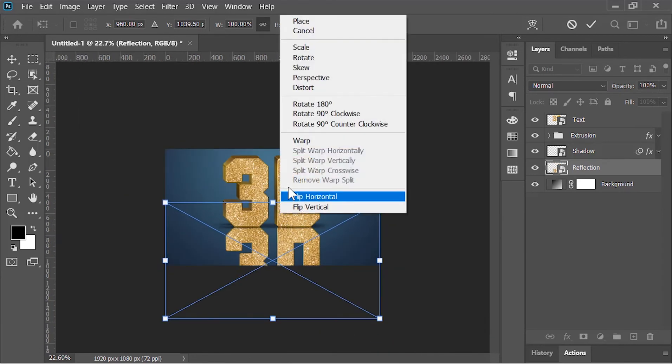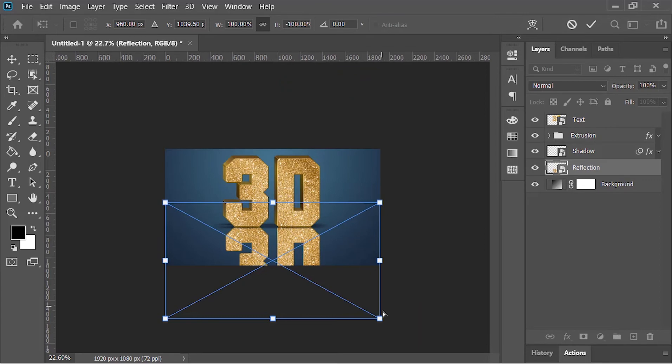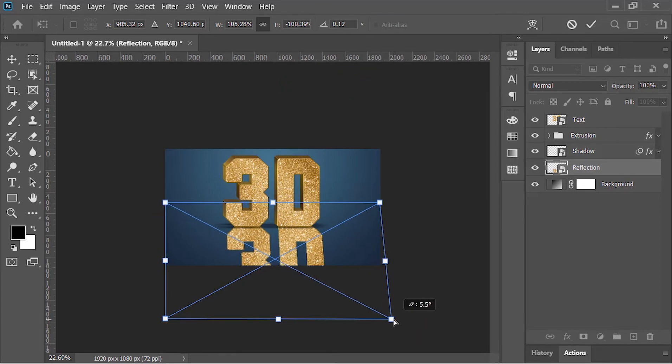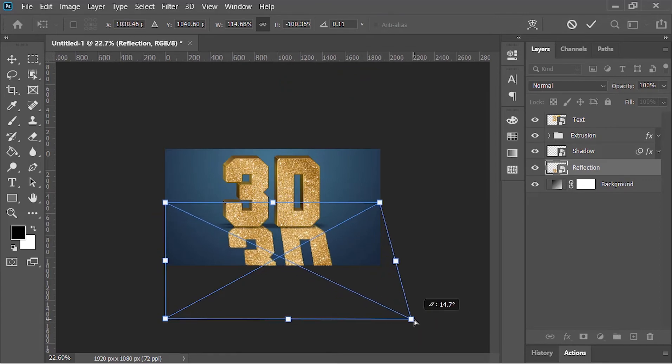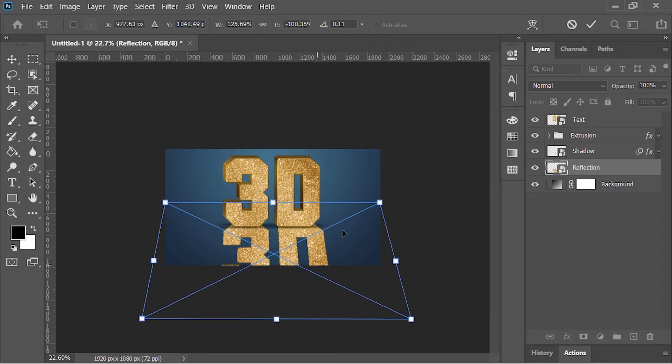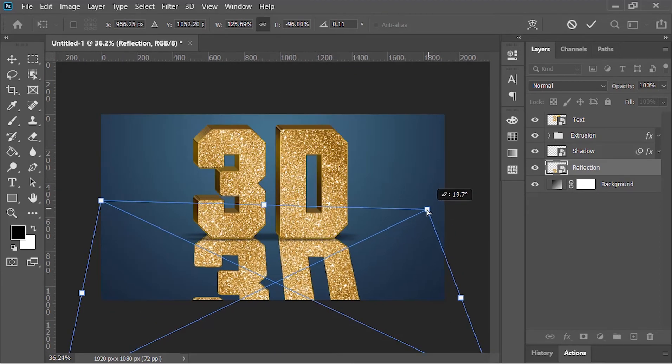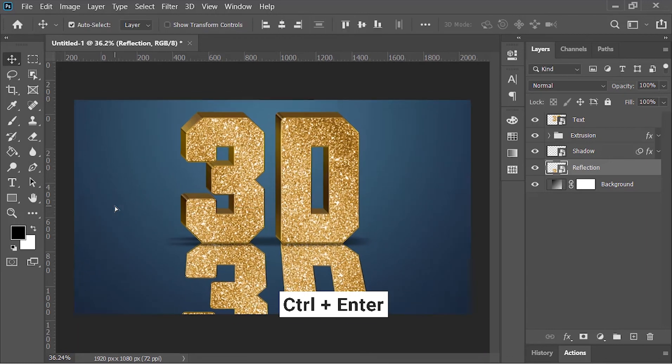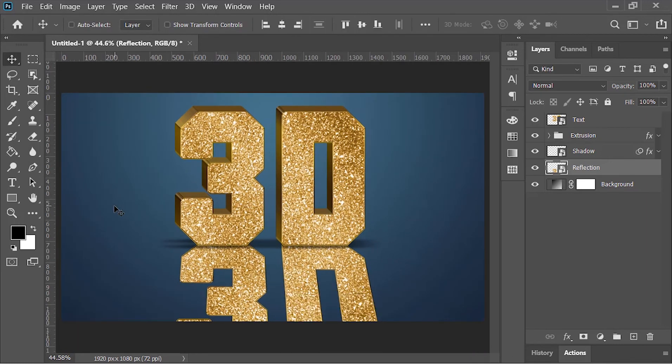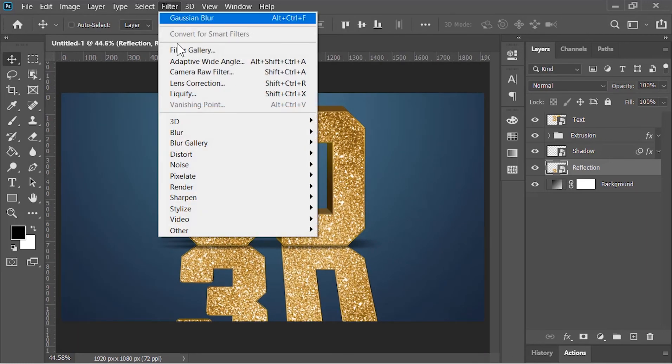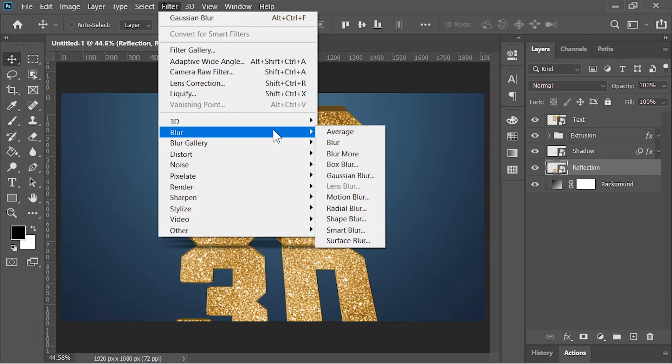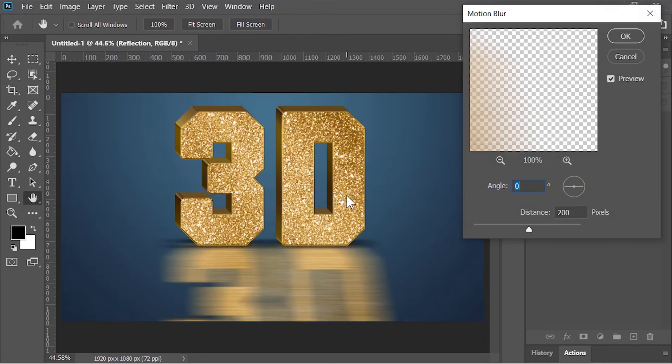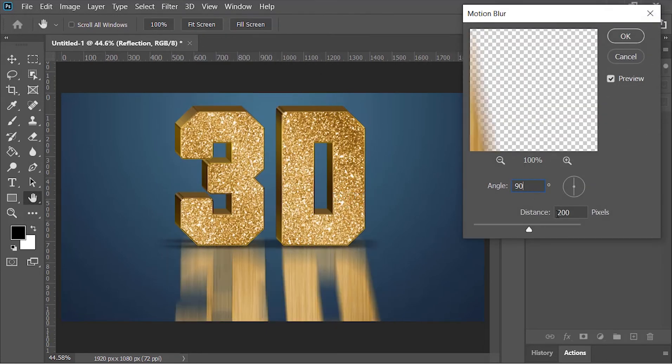Also right-click on it and choose distort, and then distort the reflection by moving these corner boxes. Hit Enter to confirm it. Now go to Filter, Blur, and choose Motion Blur once again. This time the angle is 90 and the distance is 150 pixels. Hit OK.